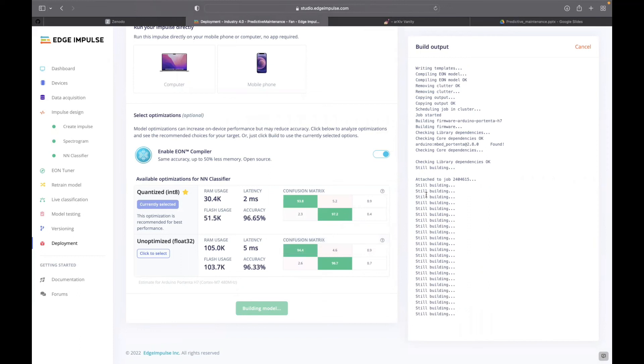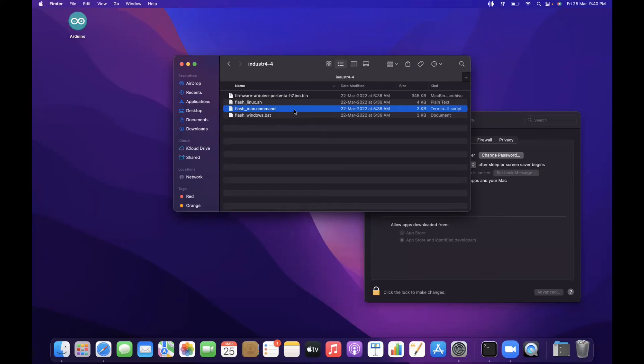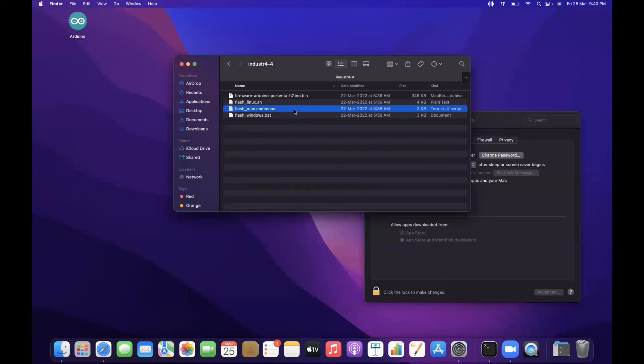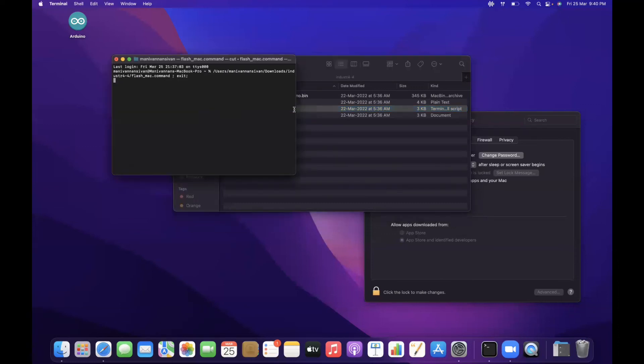Now on the Arduino Portenta H7, I need to press the reset button twice. Once it is done, it will show the LEDs glowing and fading out. Then I need to flash the code.